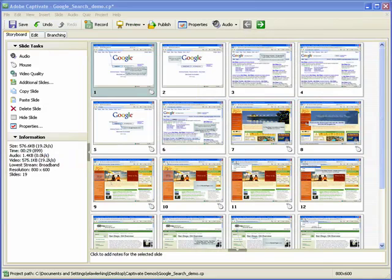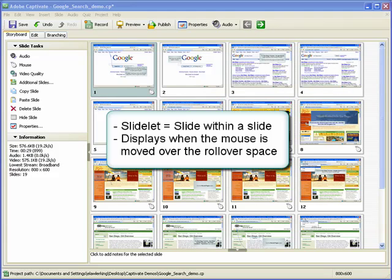In this demonstration, we will take a look at how to insert a rollover slidelet into a Captivate project. A rollover slidelet is a space on a slide that displays an associated slidelet, or a slide within a slide, when the mouse is moved over the space.